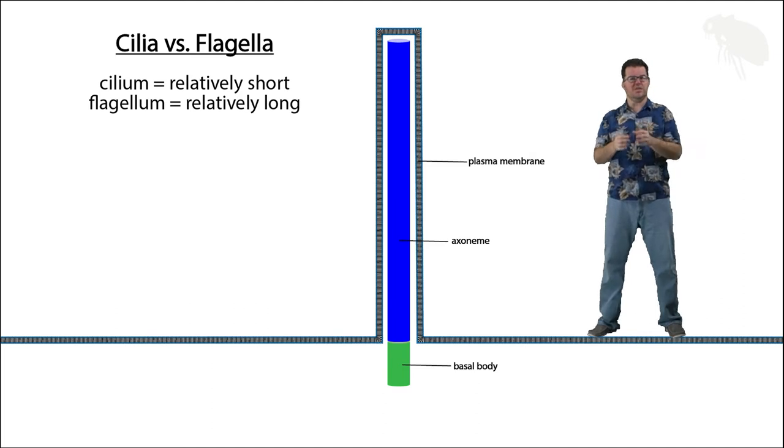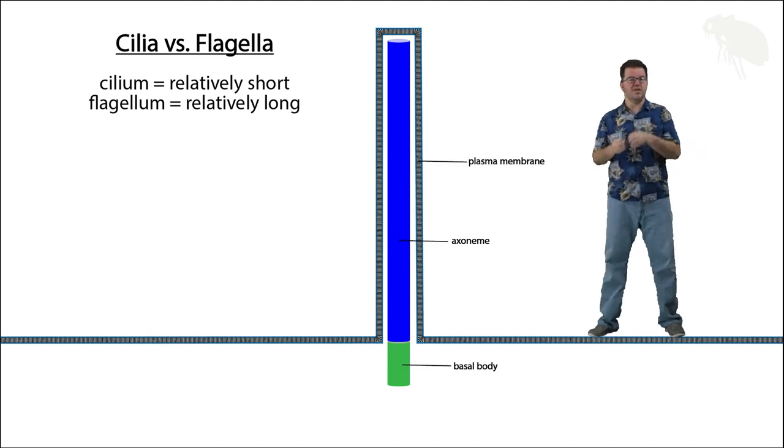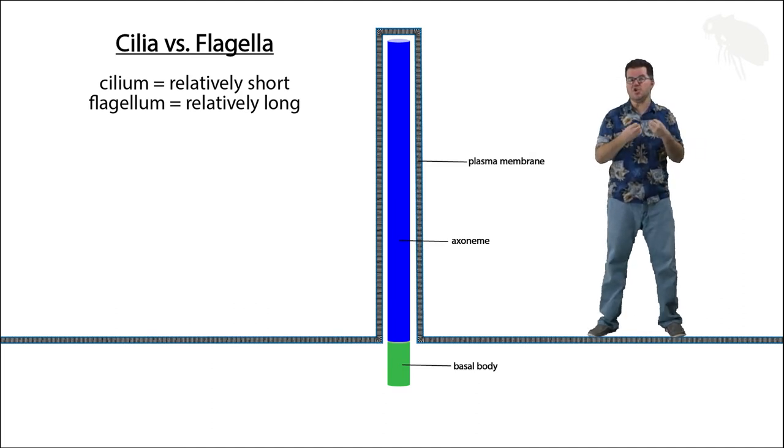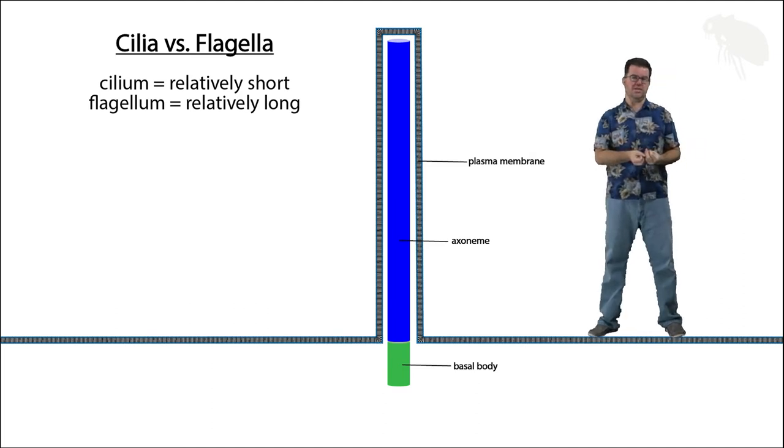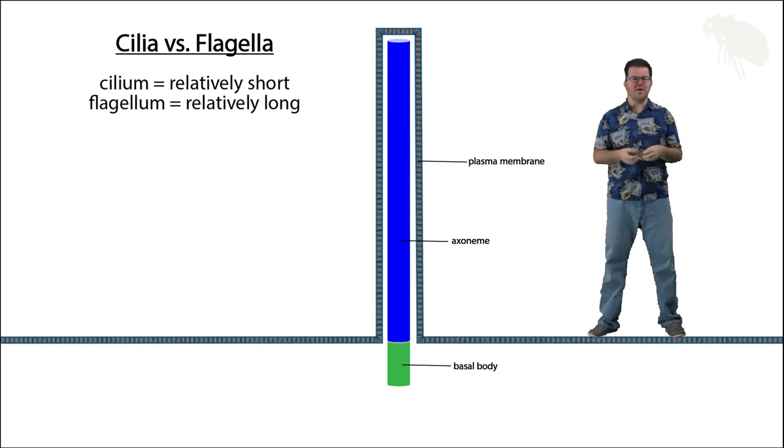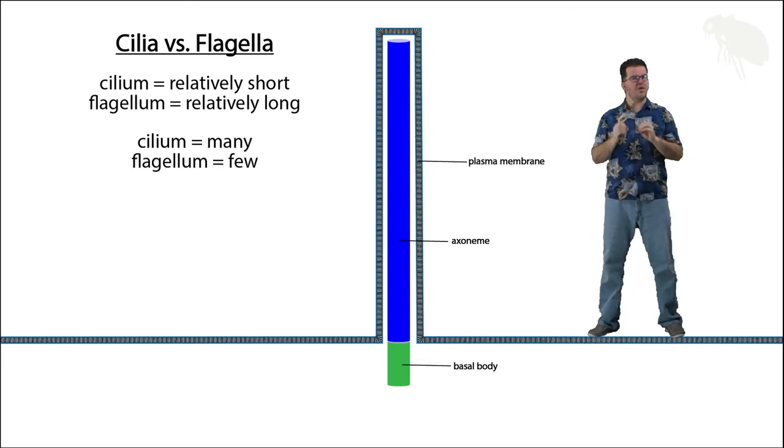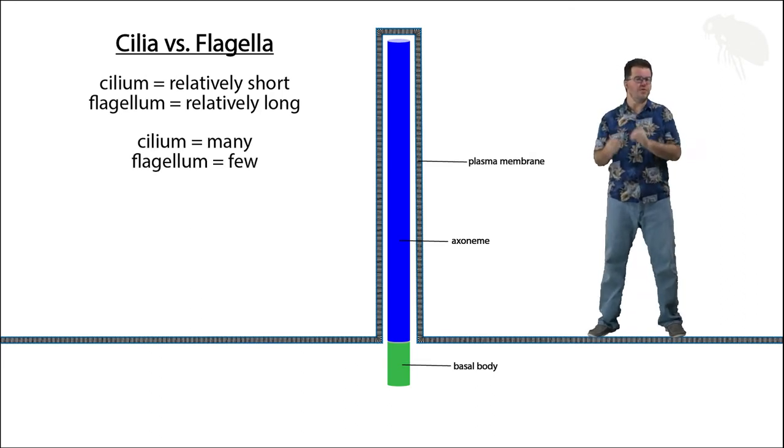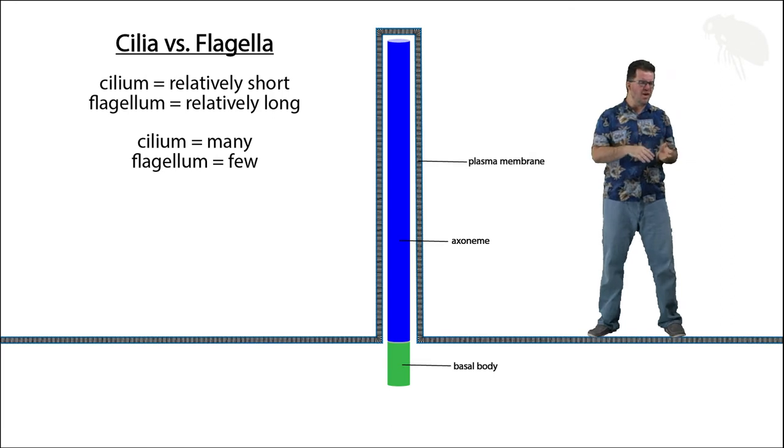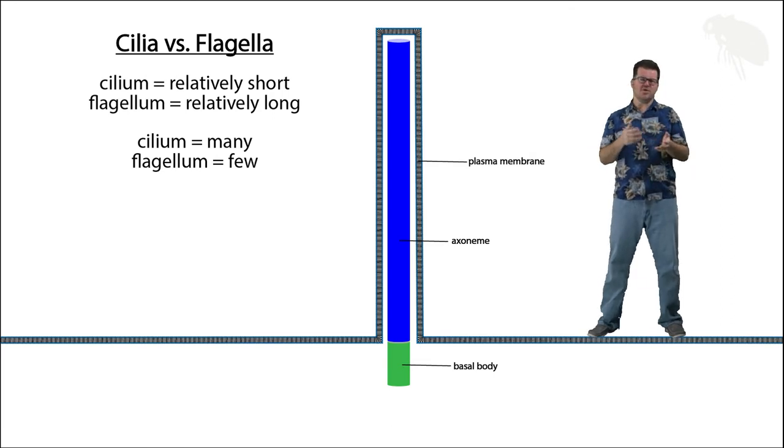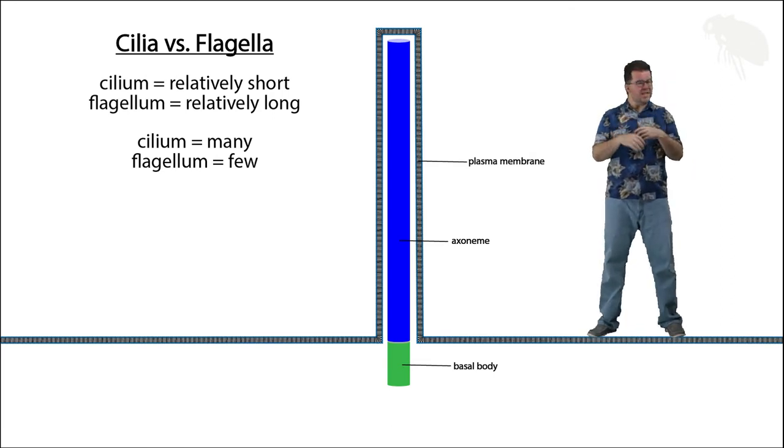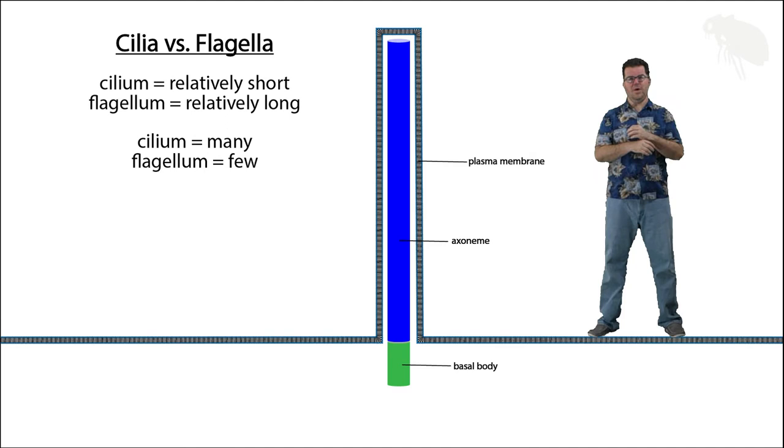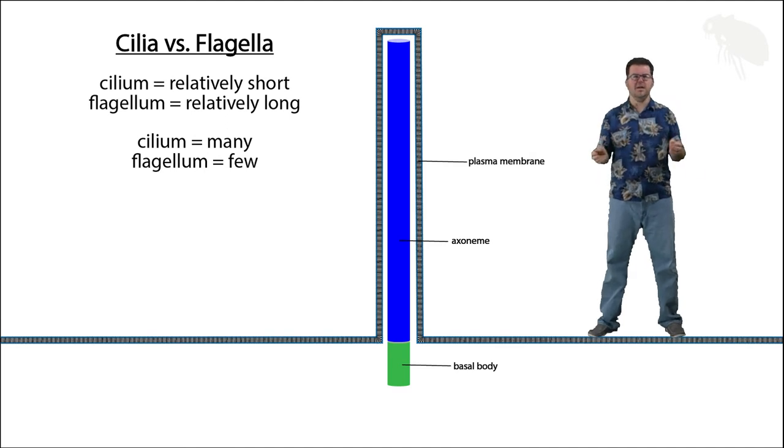What separates cilia and flagella at the most gross level is number and size. Let's start with size. Cilia are relatively speaking short, flagella are much longer projections from the cell, and then in terms of number, flagella are usually very few in number, sometimes only one, sometimes three or four. Cilia, there's lots and always lots.